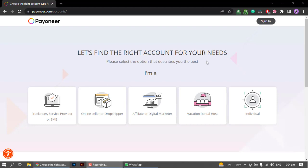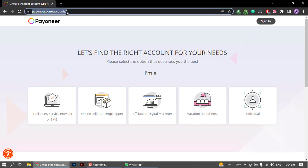Hello everyone, welcome to our Fiverr Smart Course. In today's new class, we are going to learn how to create a Payoneer account. Payoneer is an international bank and it is the bank used for Fiverr's transactions. Today we are learning to create a Payoneer account and open it.